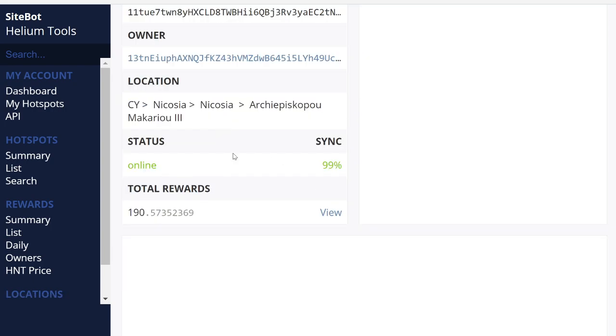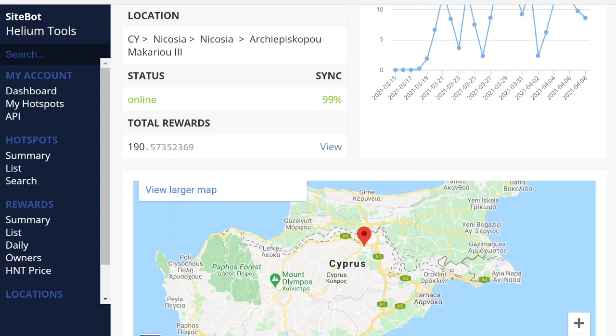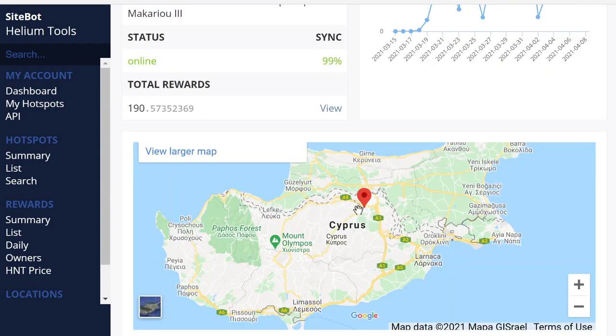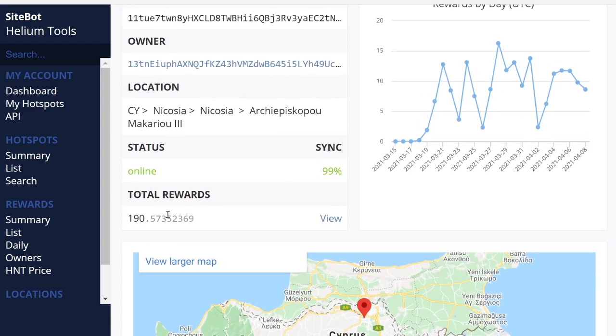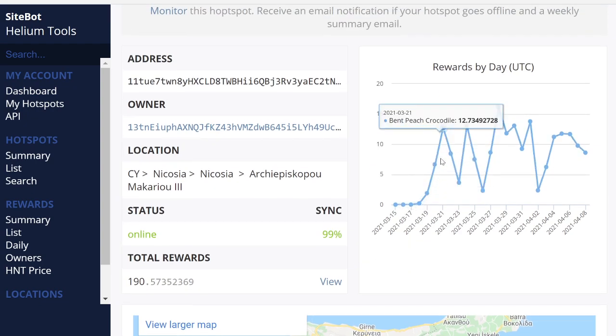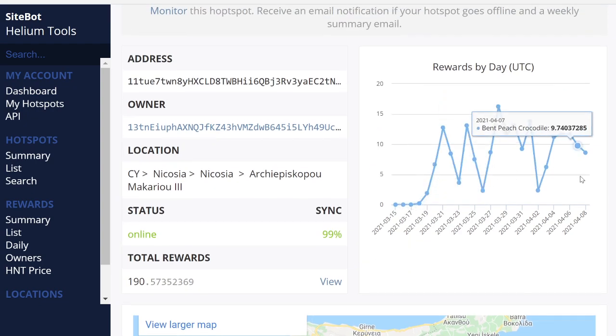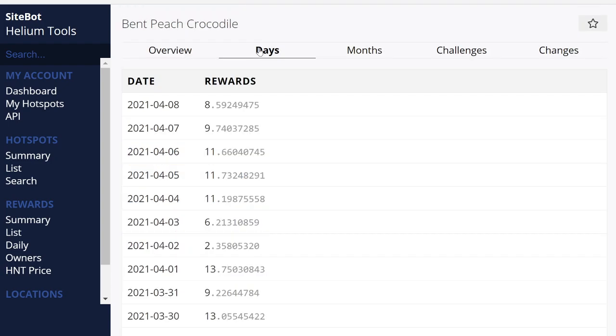So you can just do that. You can go on sitebot.helium.com, you can find out what these miners are doing in your area and go from there. But you have to get the miner first, right? So it's showing here where we are in Cyprus. This miner has been on, it's earned 190 tokens, and that's how you're going to figure it out.